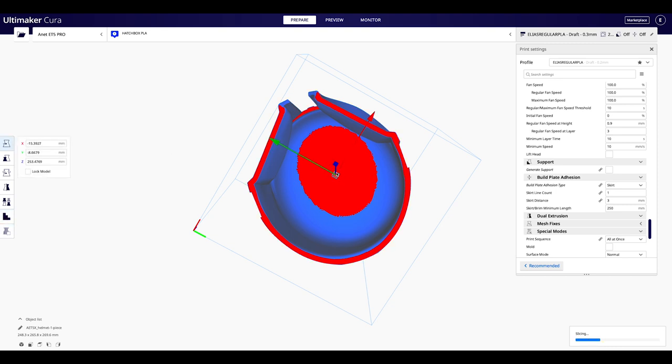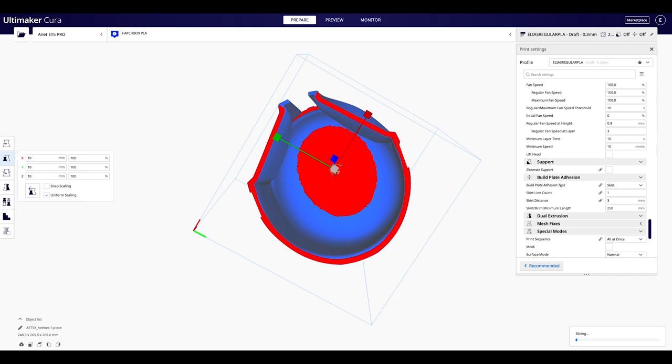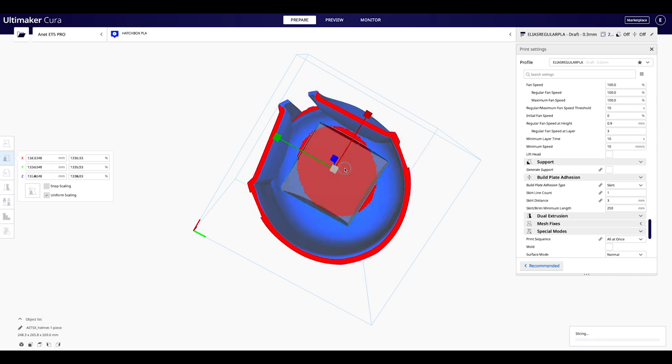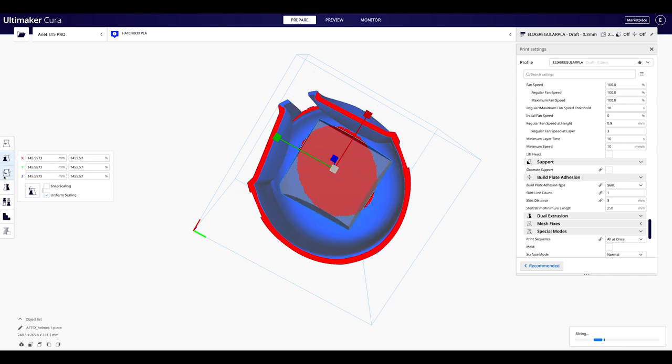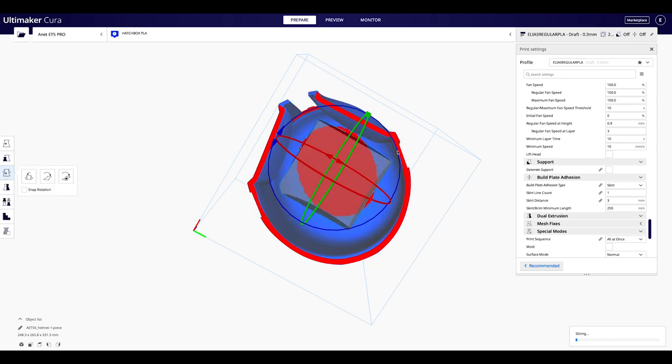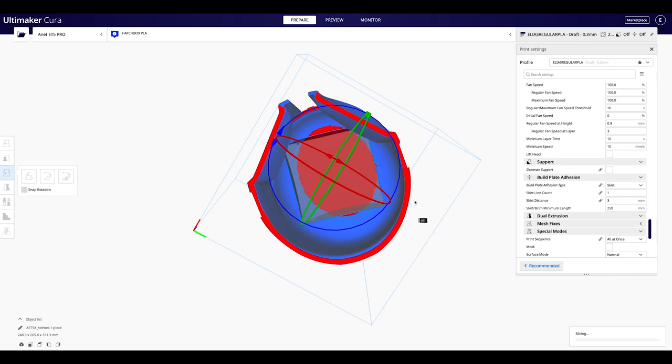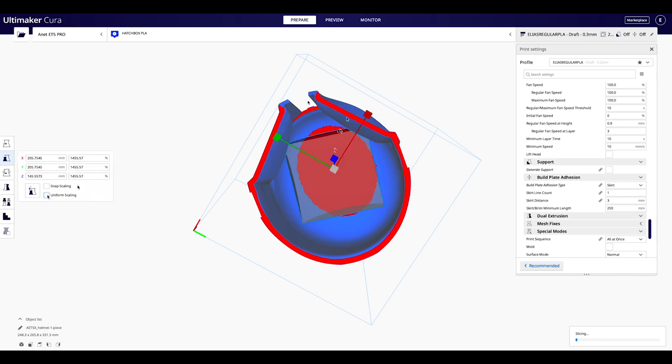Ahora lo que vamos a hacer es, con el plugin de soportes personalizados, bloquear el área central del casco, ya que no necesitamos soportes y nos reduce considerablemente el tiempo de impresión.